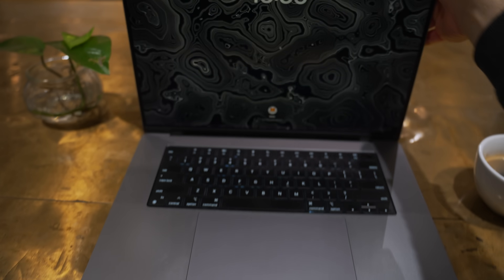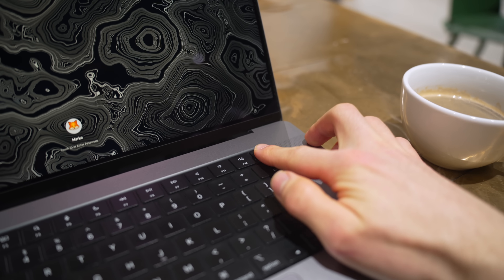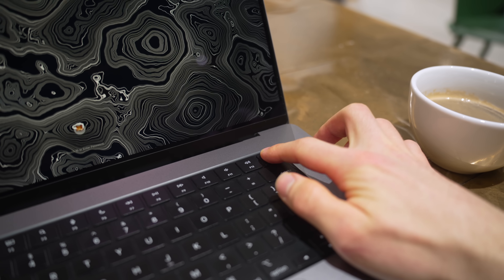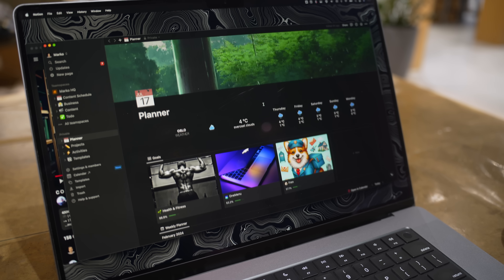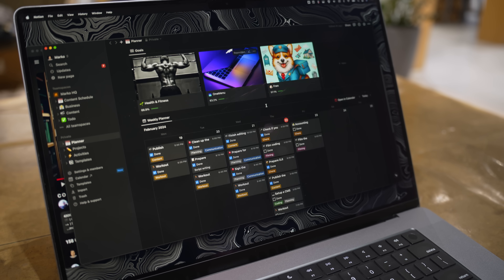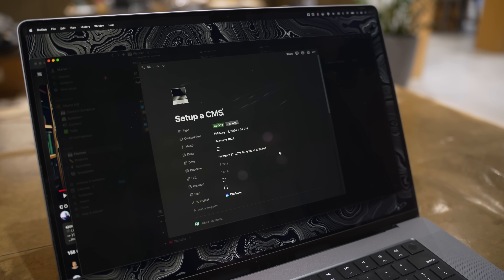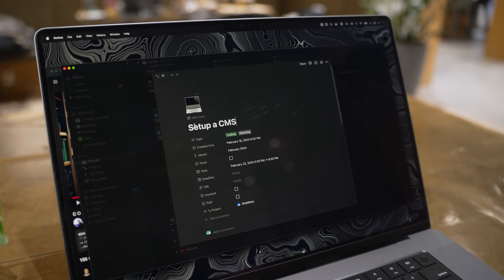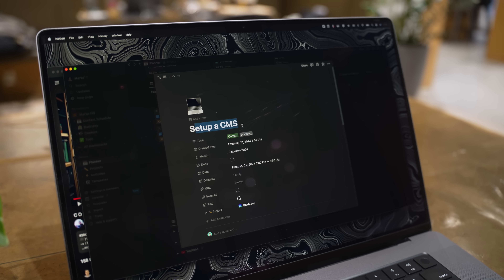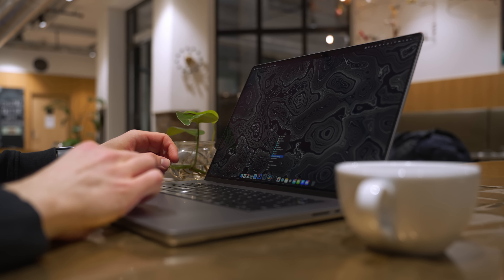Hello, everyone. So, what's your favorite CMS? What an icebreaker, huh? Might even work as a pickup line — you guys try and let me know. Today, I need to set up a CMS for the app that I'm working on, so I'm really curious what you guys are using for your own projects.